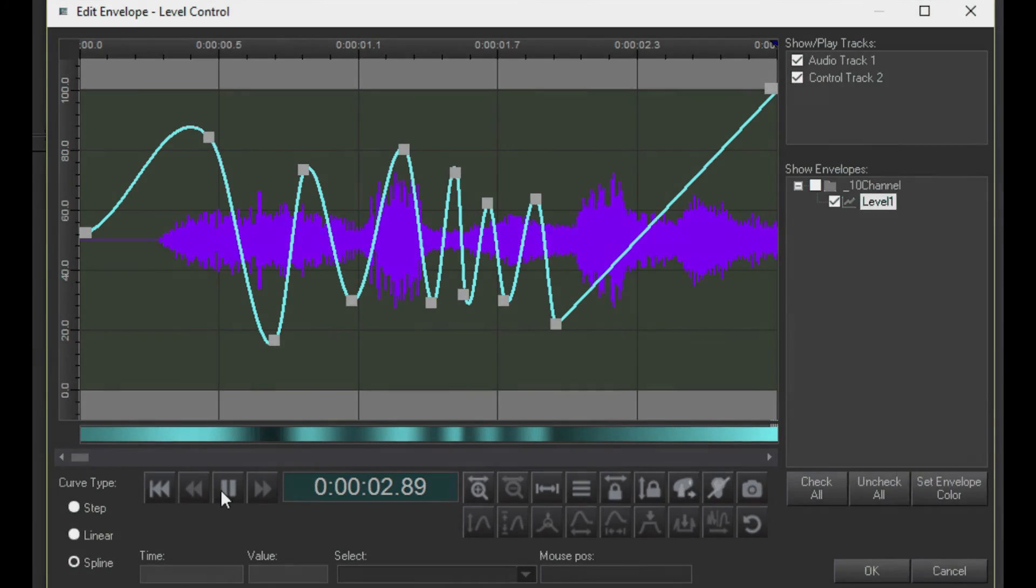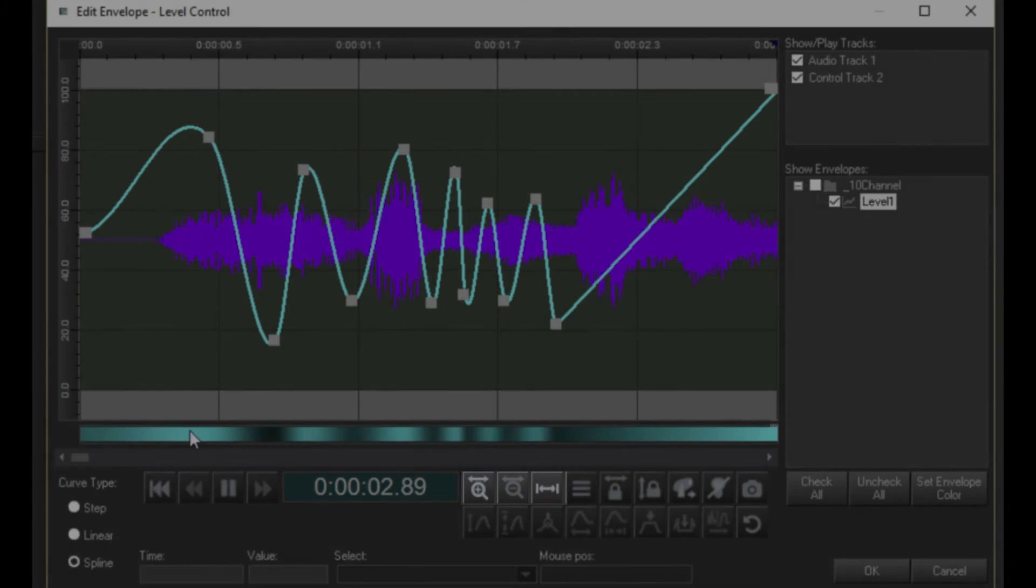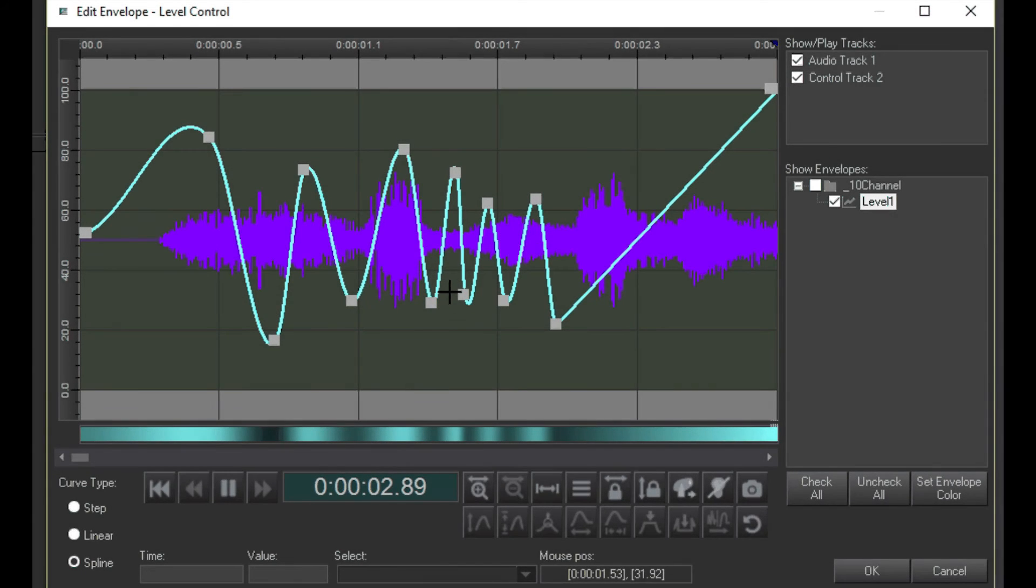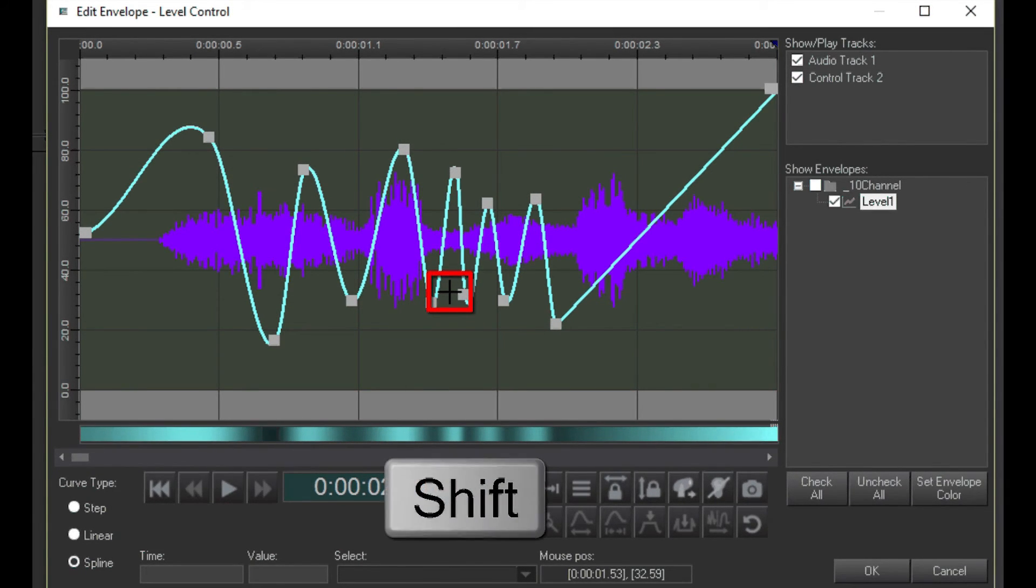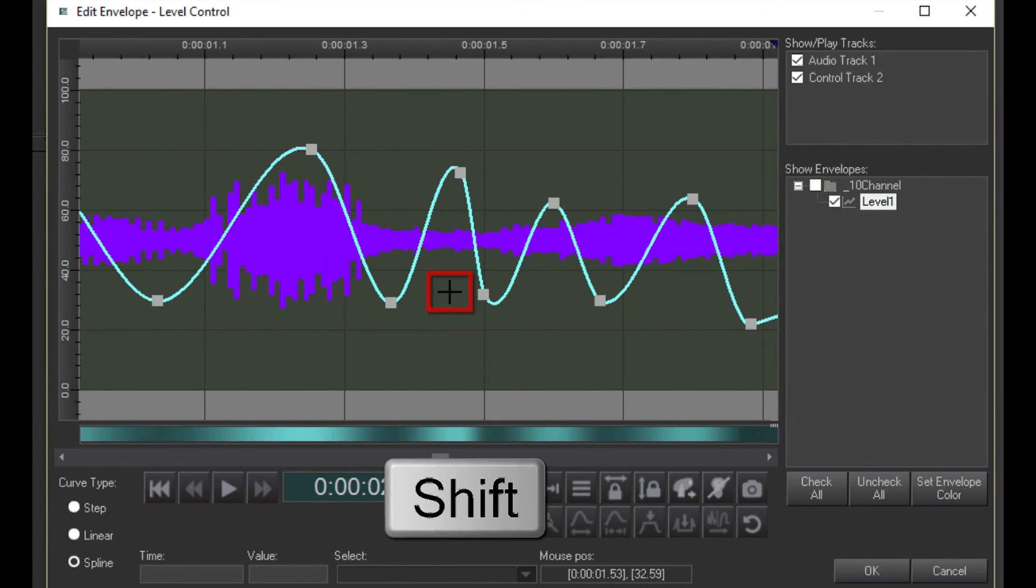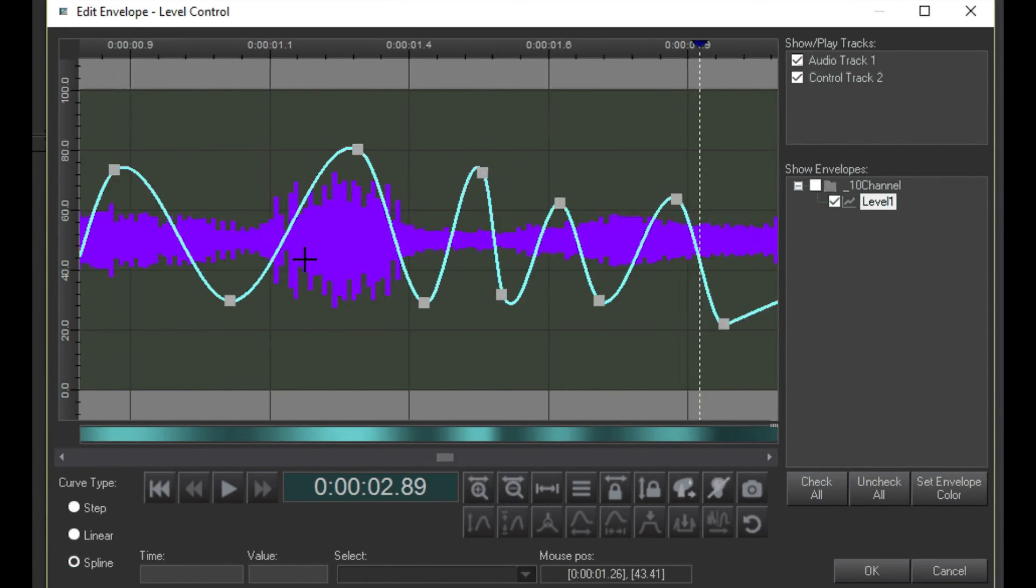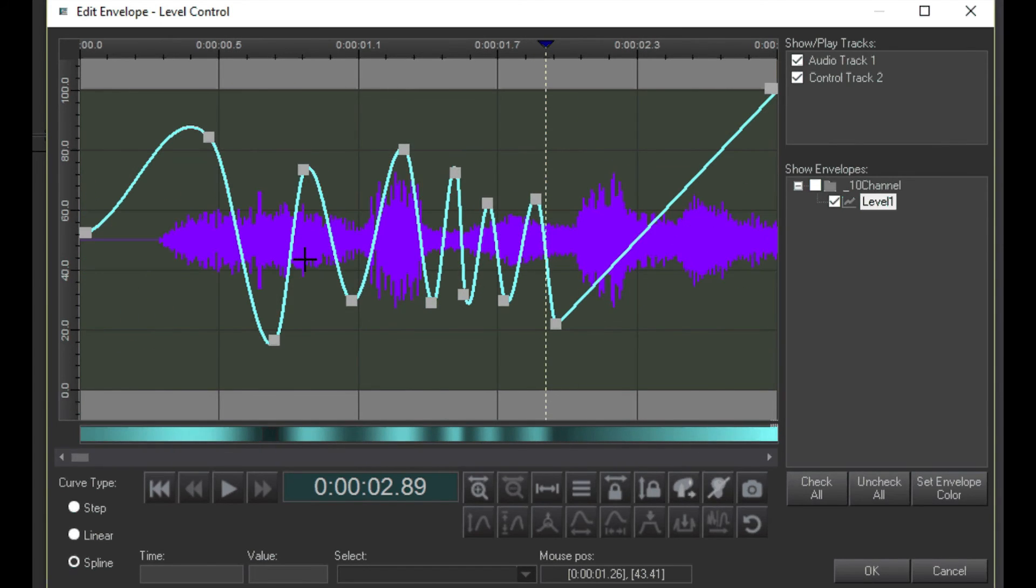These buttons let you zoom the time scale in and out. Another way to zoom is to move the mouse pointer to the center of where you want to zoom, then spin the scroll wheel on your mouse while holding down the shift key on the keyboard. By the way, this method also works in the timeline editor. I probably forgot to mention that earlier.